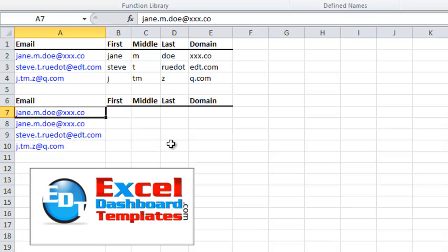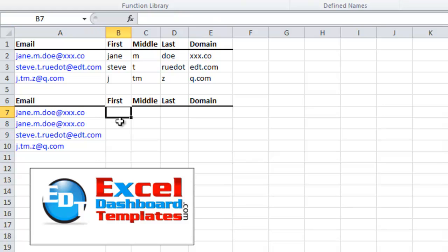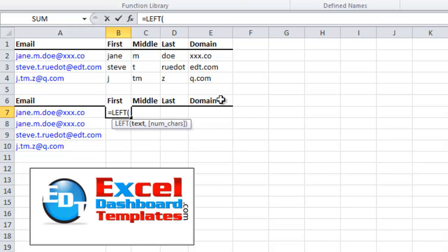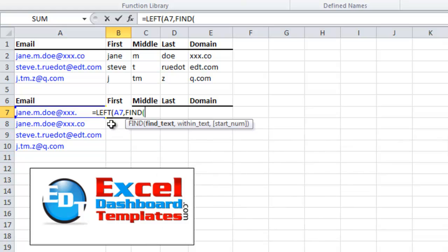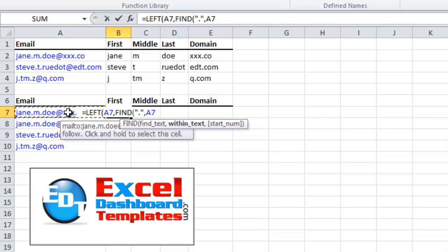So if you look at the text that we have here, the periods are what break up the different sections of the first, middle, and last names. And then the at symbol breaks up the domain name. So we're going to do four different formulas. Let's start with the first one and we're going to do equals. For the first name, it's always over here on the left of the period, so we're going to use a LEFT function. The text that we want is the left of this text, and now we've got to tell it how many characters. We're going to find the number of characters by finding that first period, so we're going to do the FIND function, and we're going to find a period within the text in A7. We don't need the start number, so we can just end it right there.